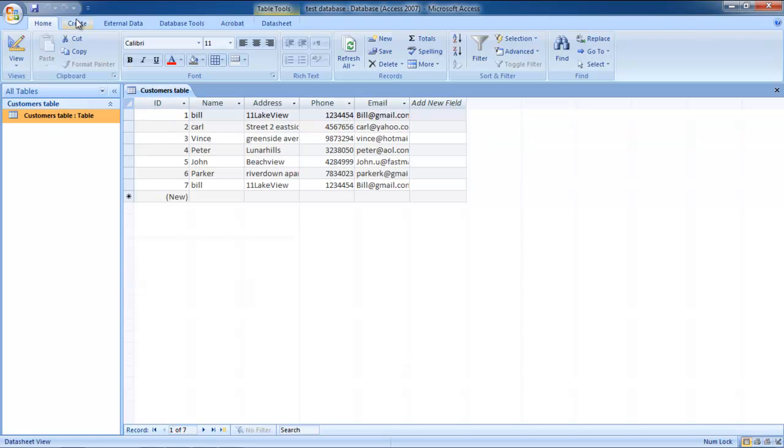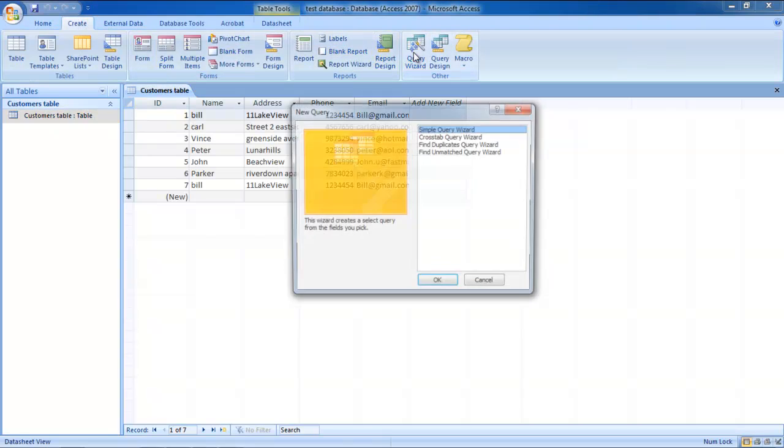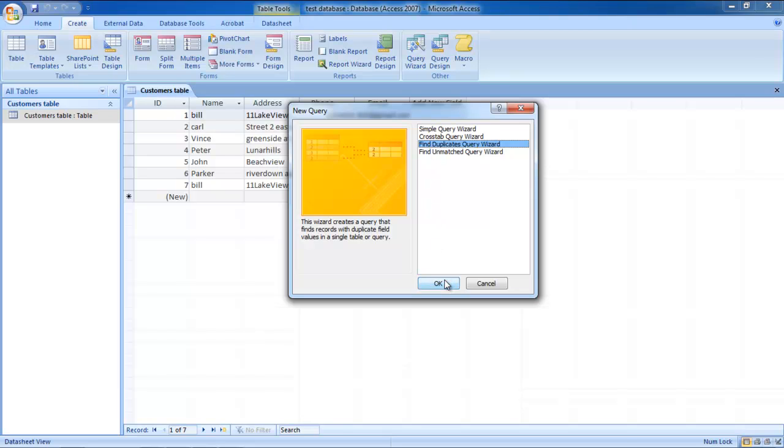Once there, go to the Create tab and click on the Query Wizard button. As a result, the new Query window will appear on your screen. Select the Find Duplicates Query Wizard option before you click on the OK button.